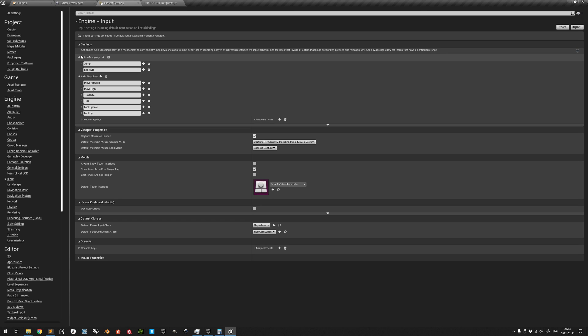input mappings allow for the use of several different input methods for the same functionality to be triggered with one single reference.